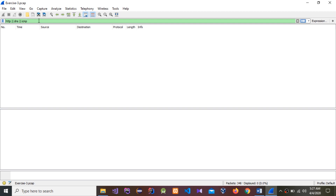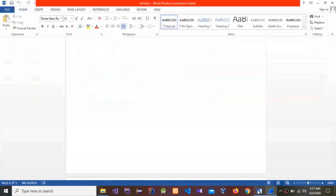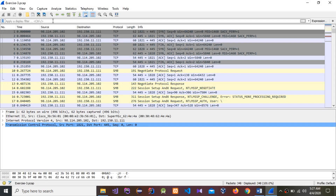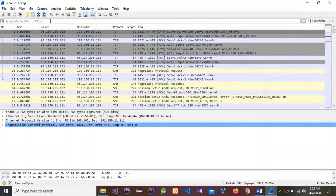The second part of Exercise 3 is to display HTTP packets with the source or destination IP address equal to a specific IP. Let's see how to do that. You can use source or destination IP address equal to a given IP.